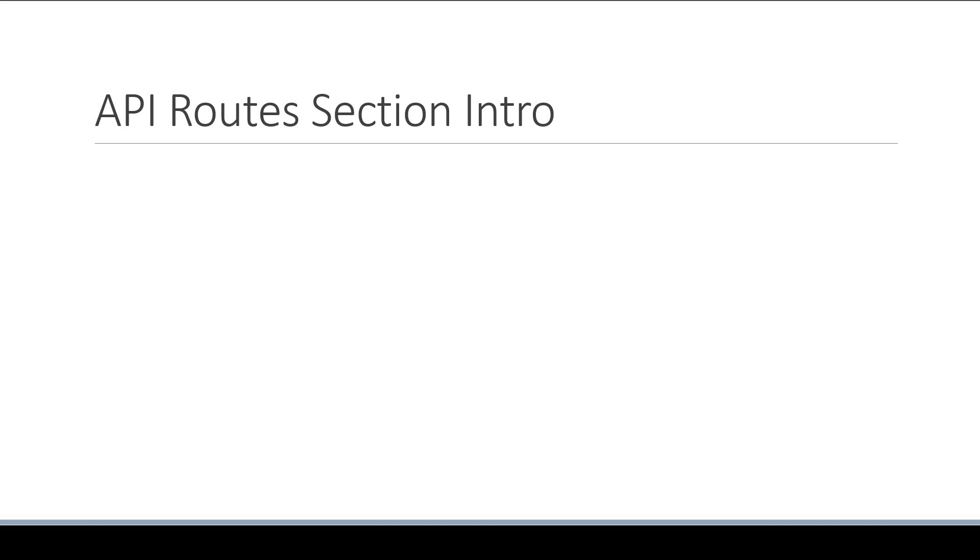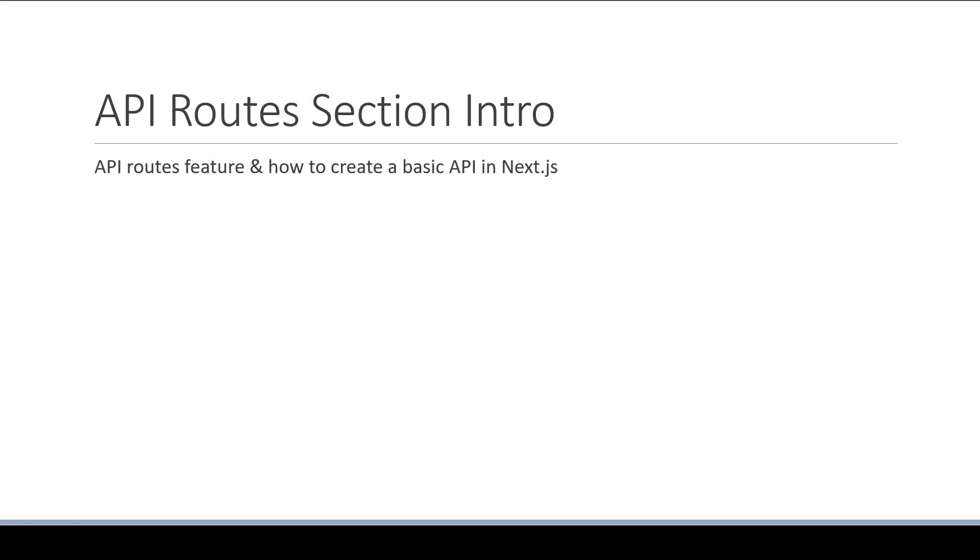In this video, I want to list down the topics that we will be covering related to the API Routes feature. First, we are going to understand what exactly is the API Routes feature and how to create a basic API in Next.js.